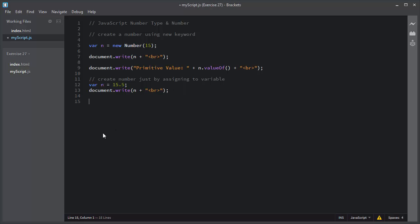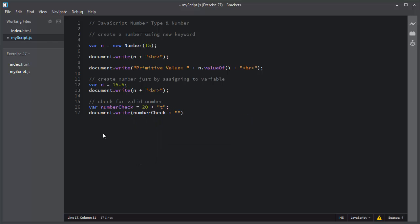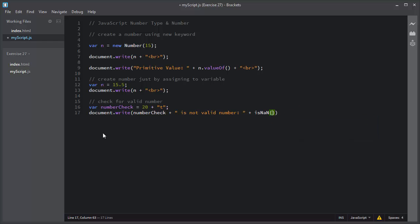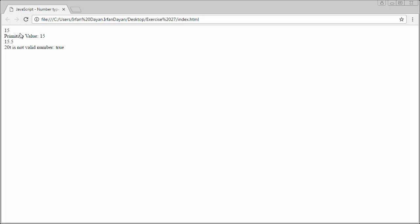Next I will show you how you can check for a valid number. I will declare a variable numberCheck and assign a value of 20 plus a string. I will use document.write and add numberCheck. I will use the isNaN method and pass the numberCheck variable. This isNaN method will return true if the value is not a valid number, and false if it is a valid number. So in this case it returns true because '20t' is not a valid number.